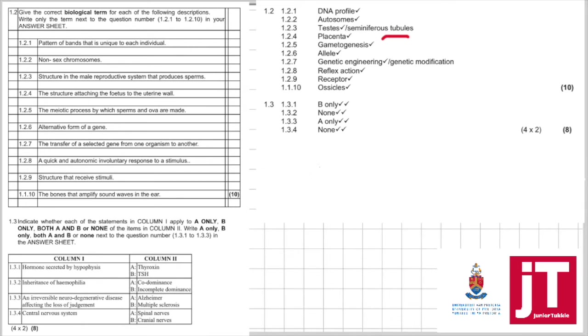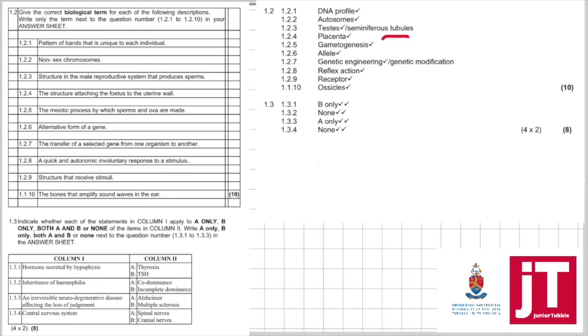1.2.4: The structure that attaches the fetus to the uterine wall is the placenta. The biotic process by which sperms and ova are made, that's gametogenesis. 1.2.6: An alternative form of a gene is the allele.